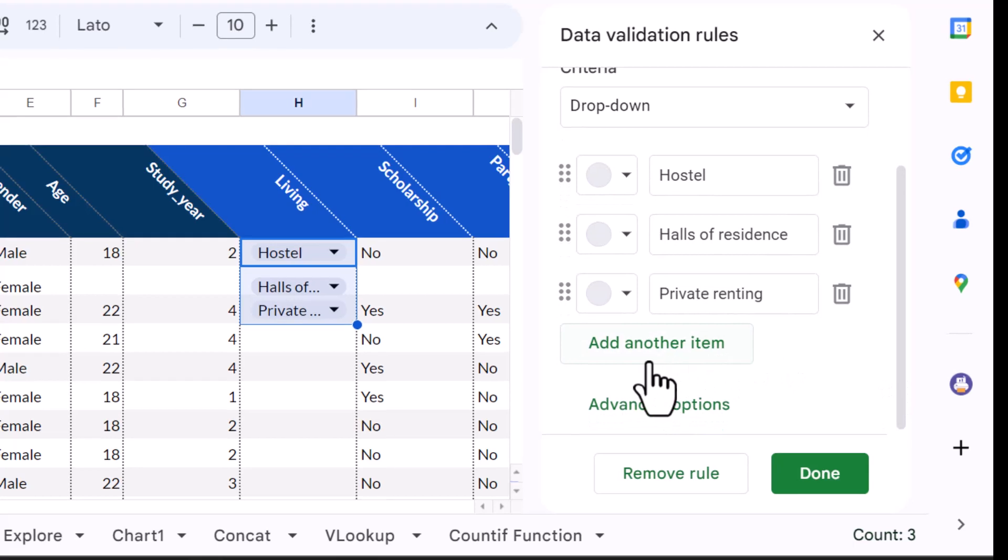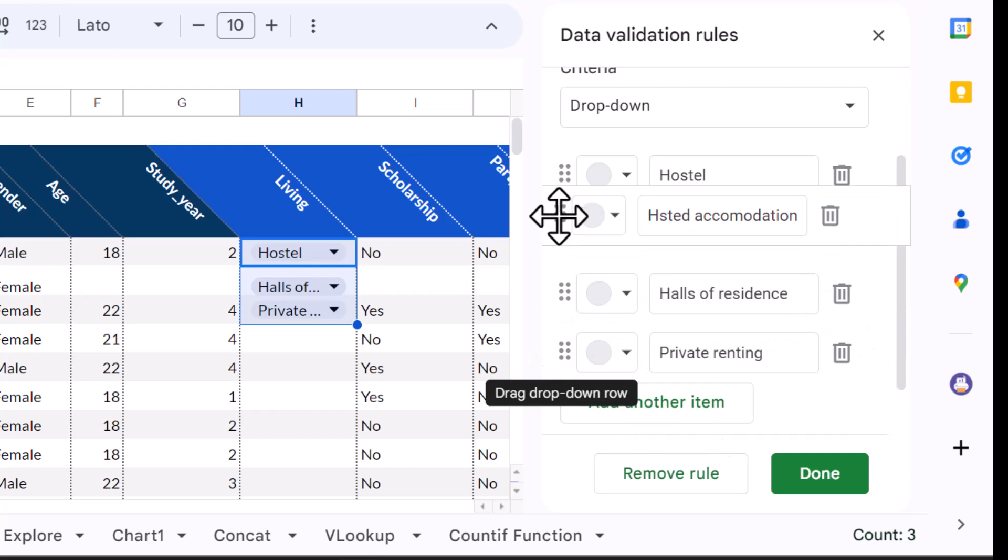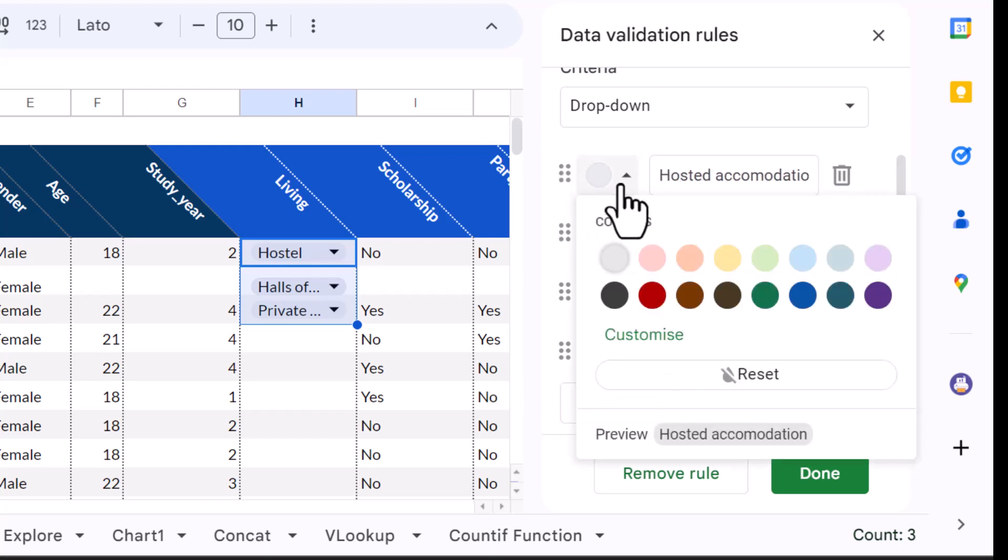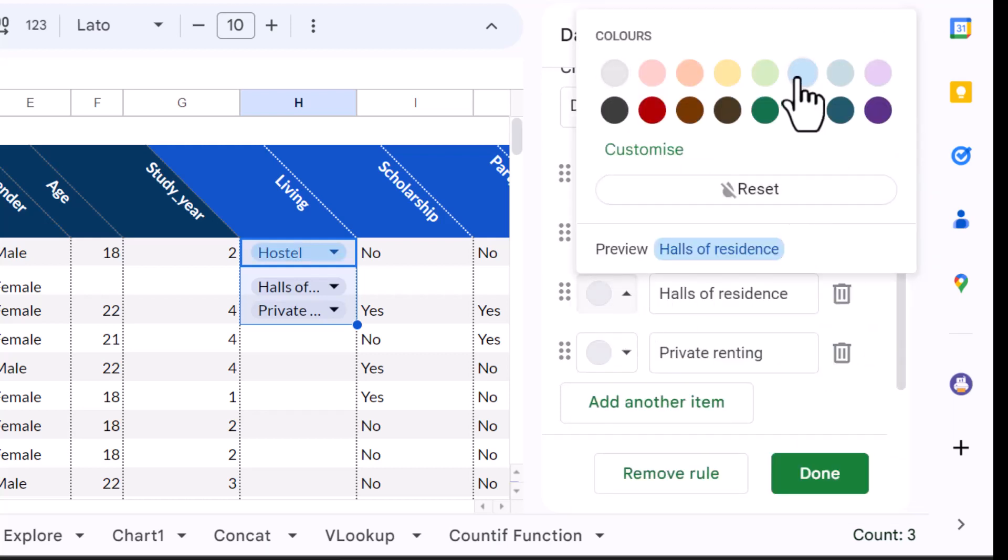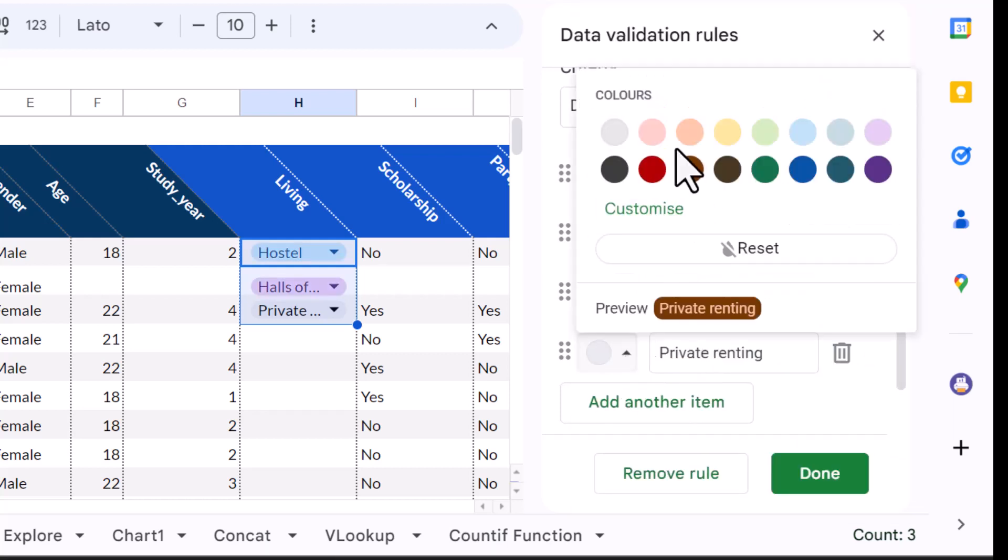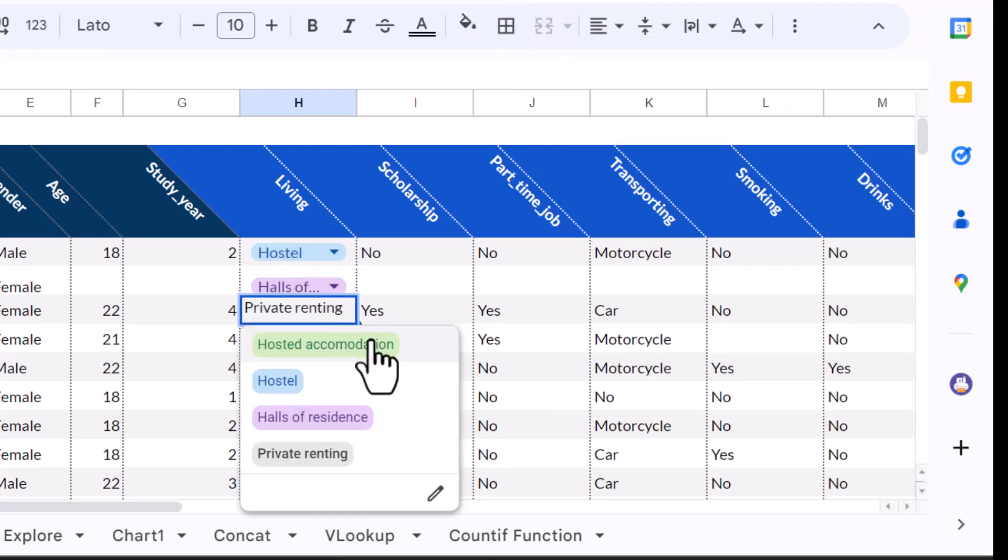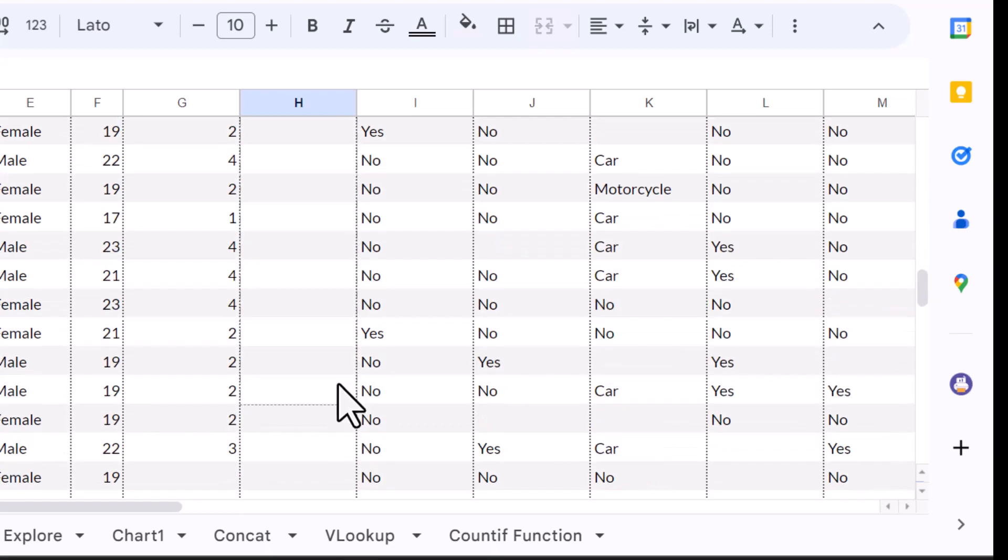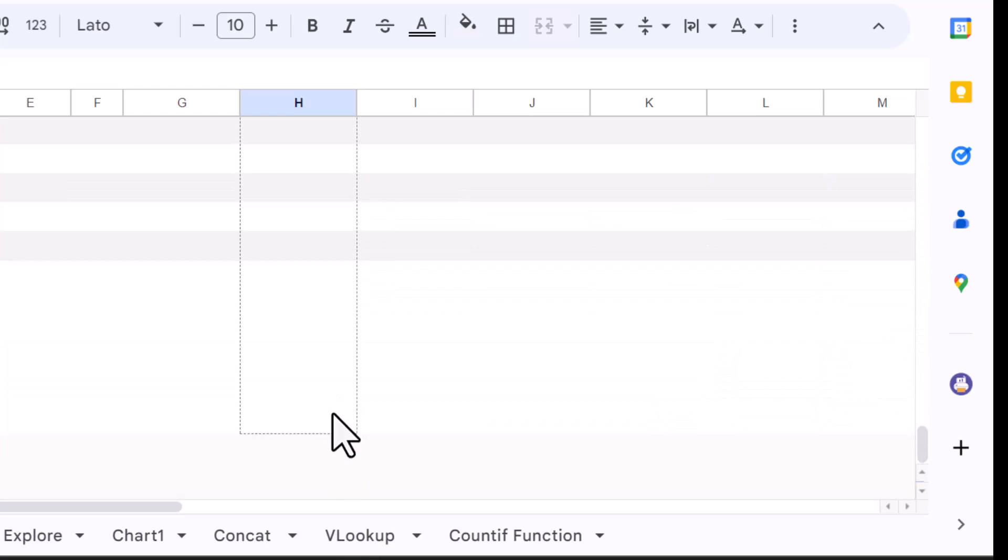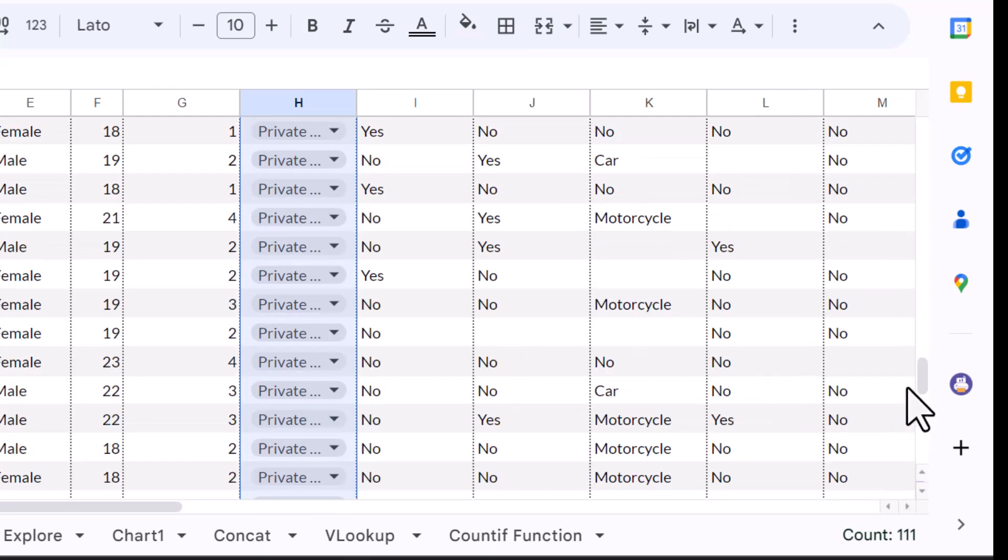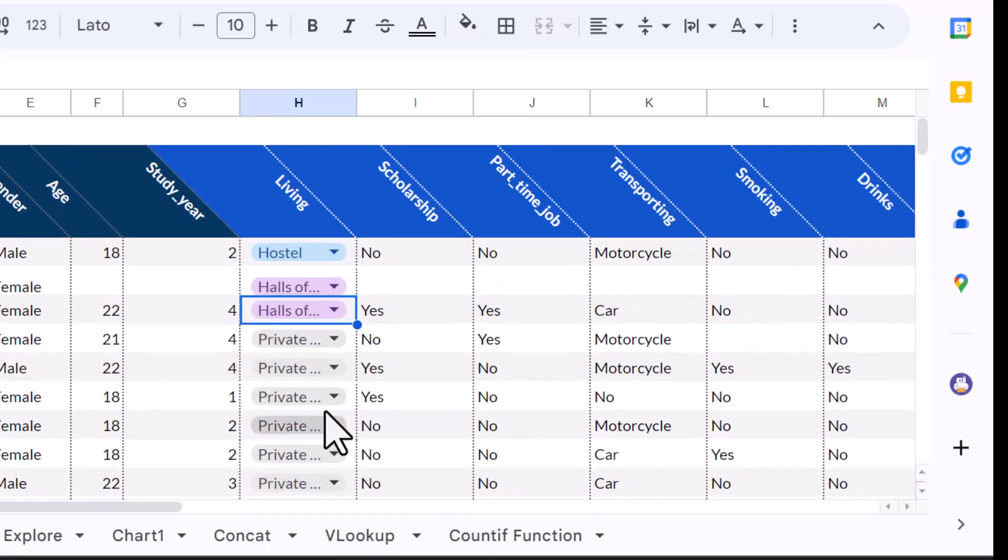I can add more options below to build out my option list before dragging and dropping to relocate options. If required I can add a colour fill for each option to help with visibility in the larger data sheet. Click done and the drop down is added to the sheet as a chip with an option indicator. I'm going to drag copy the drop down all the way down through the rest of the column. Now my collaborators and I can quickly update the sheet.